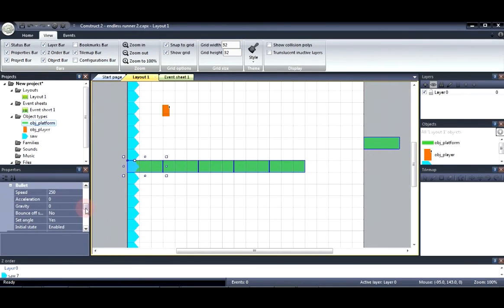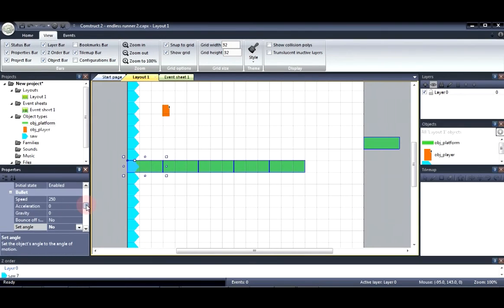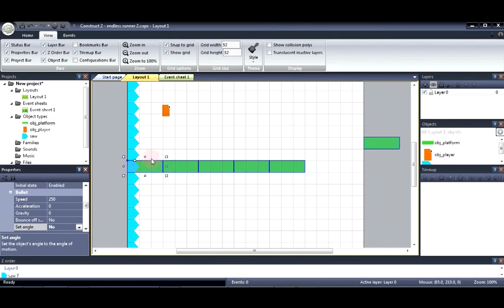So now we're going to say set angle to no. This is so that when we set the motion, the angle of motion, it doesn't spin the platforms around.